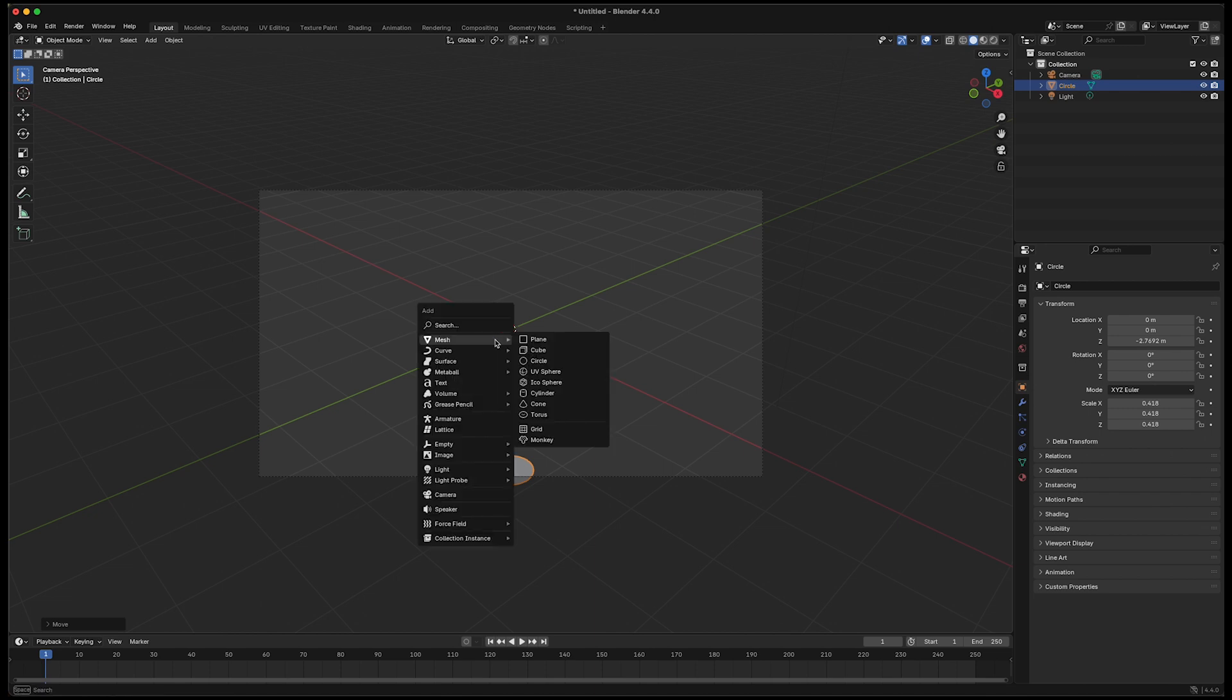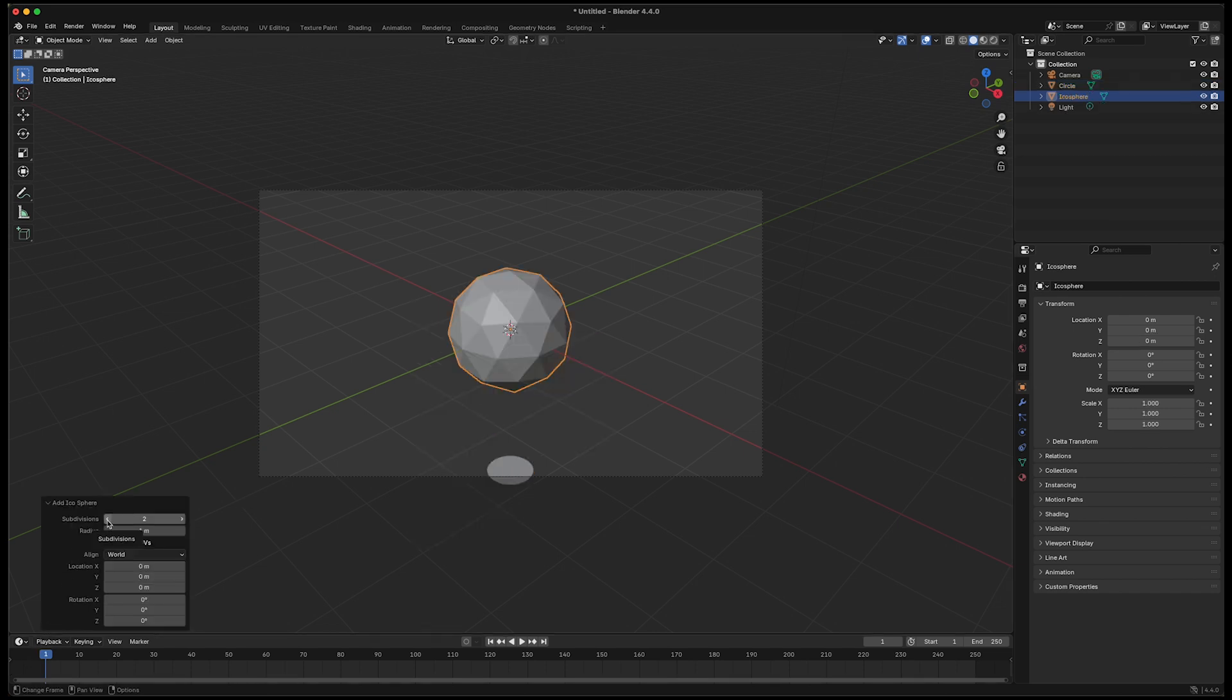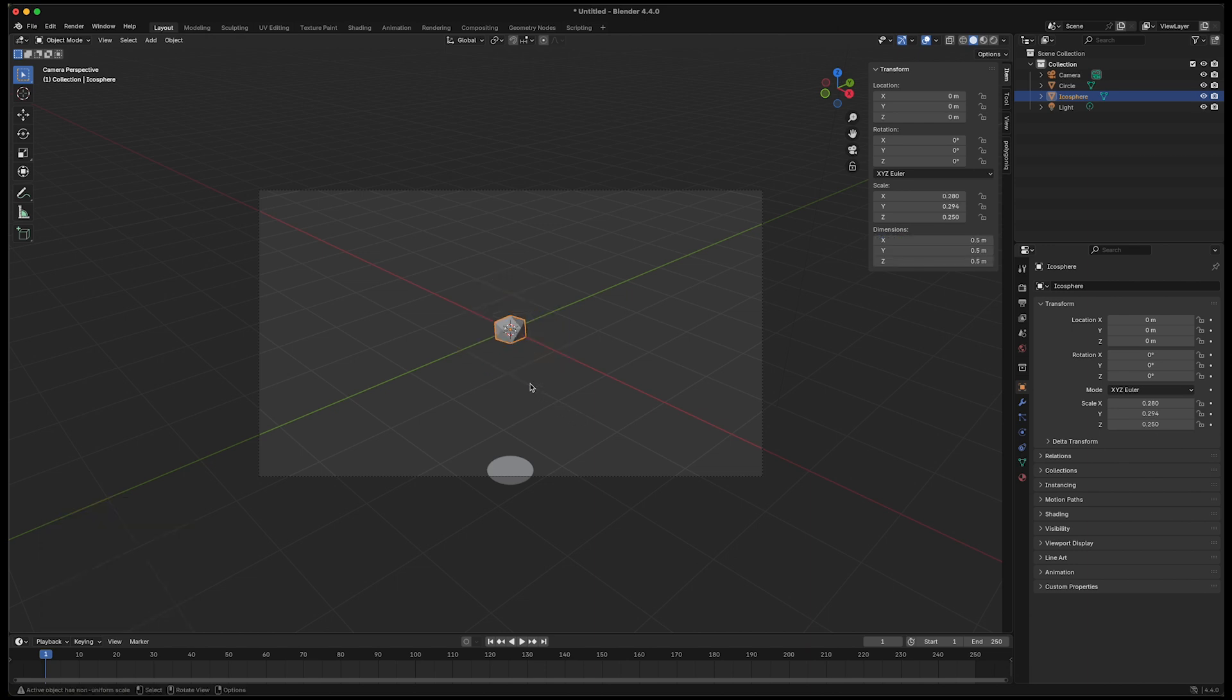Shift A again, let's take care of our sparkle which will be an icosphere and I will adjust the levels. Go to 1, that's pretty good. I'll hit N and I'd like everything to be 0.5. That's a good size for me.